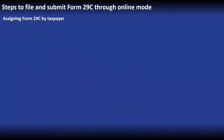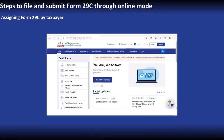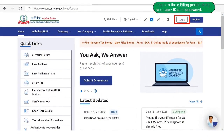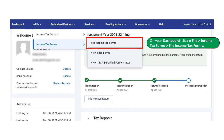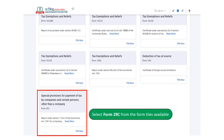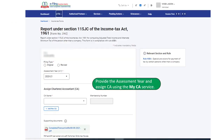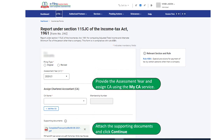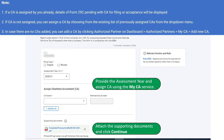Let us look at the steps to file and submit Form 29C through online mode. The first step is assigning Form 29C by a taxpayer. In order to assign the form, the taxpayer is required to log into the e-filing portal using user ID and password. On the taxpayer's dashboard, click on e-File, go to Income Tax Forms, and select File Income Tax Forms. Select Form 29C from the form tiles available. On reaching Form 29C, provide the assessment year and assign a Chartered Accountant using MyCA service. The taxpayer is required to attach the supporting documents and then click on the Continue button. If the Chartered Accountant is already assigned, details of Form 29C pending with the Chartered Accountant for filing or acceptance will be displayed.